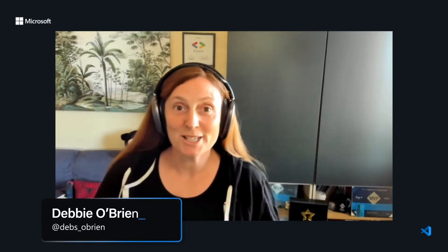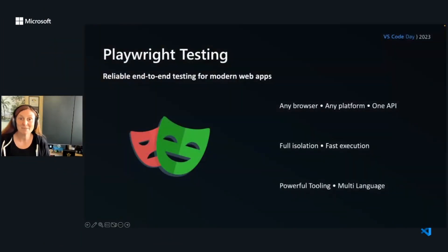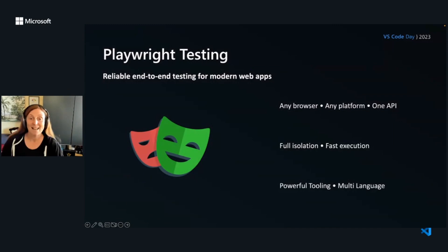Hi everyone, welcome to VS Code Day. We're going to talk about playing your tests right with VS Code. My name is Debbie O'Brien. I'm working on Playwright with Playwright testing.